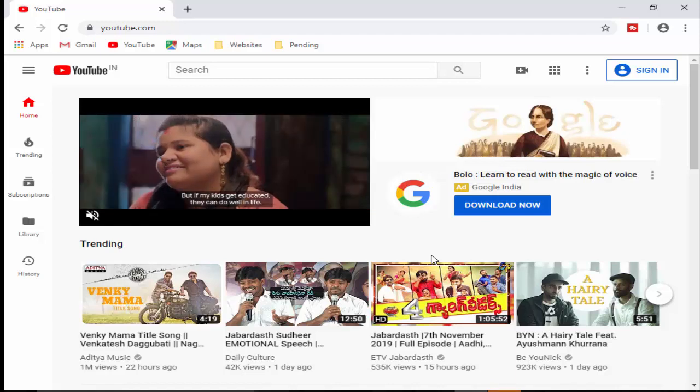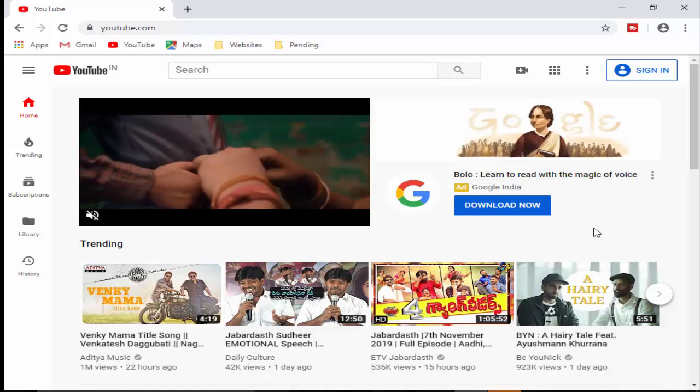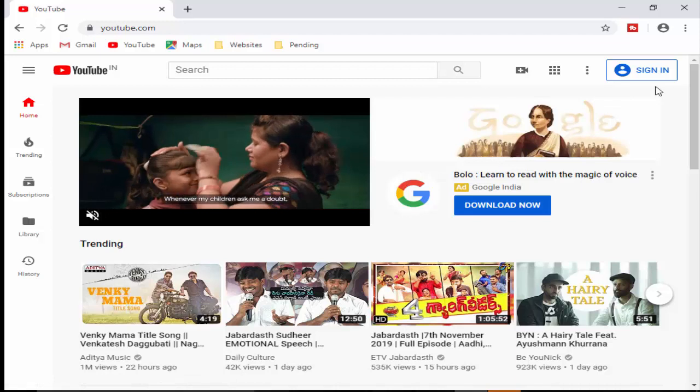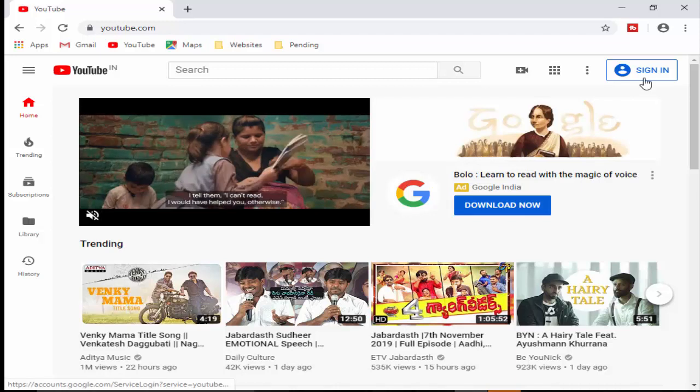So for this guys, first you open your YouTube and login your user ID and password.